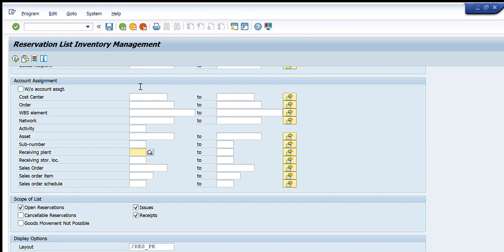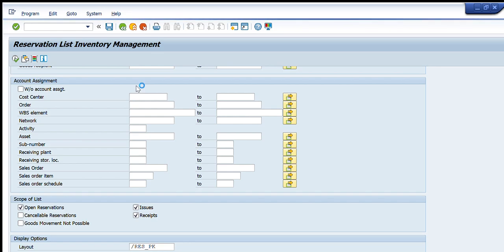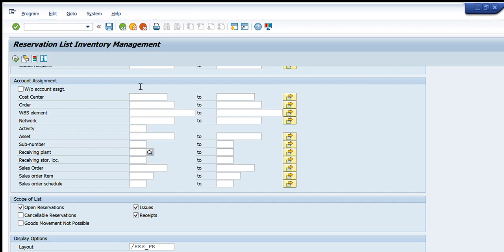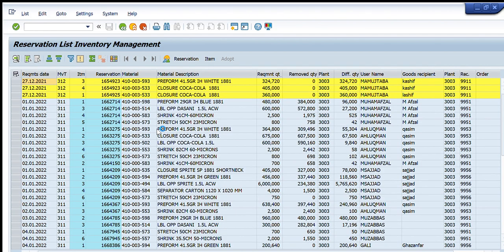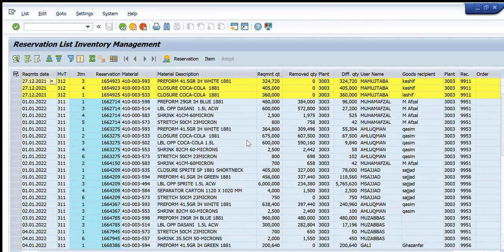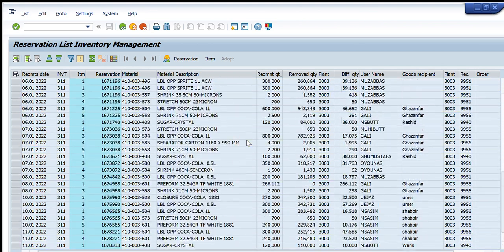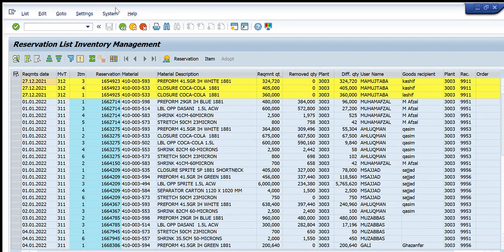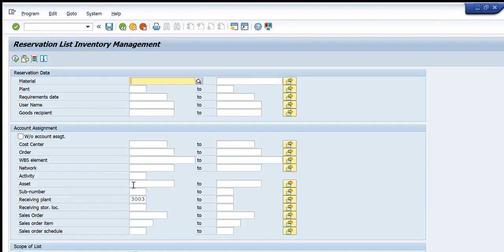Going down, there is the receiving plant filter. For example, I enter receiving plant 3003 and press Execute. It now shows me all the reservations that have been created for that particular receiving plant, 3003. A list has appeared showing all the reservations for that receiving plant.